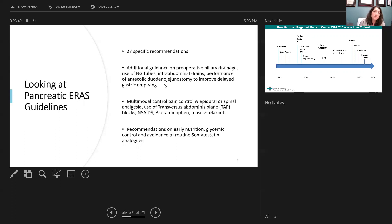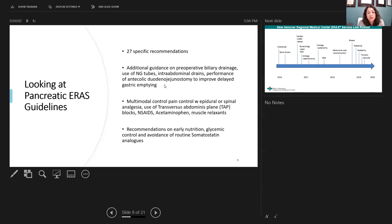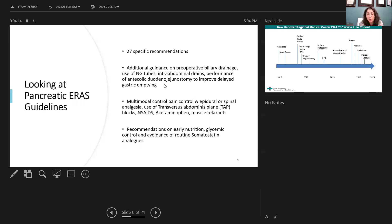This is also coupling with multimodality pain control where you can use epidural, and at least at our institution, instead of epidural analgesia, we use spinal analgesia with a one-time dose of duramorph. Also, I use the transverse abdominus plane, the TAP blocks, as well as multimodality pain with NSAIDs, acetaminophen, and muscle relaxants. There's also additional recommendations on early nutrition, glycemic control, as well as avoiding routine use of somatostatin analogs.